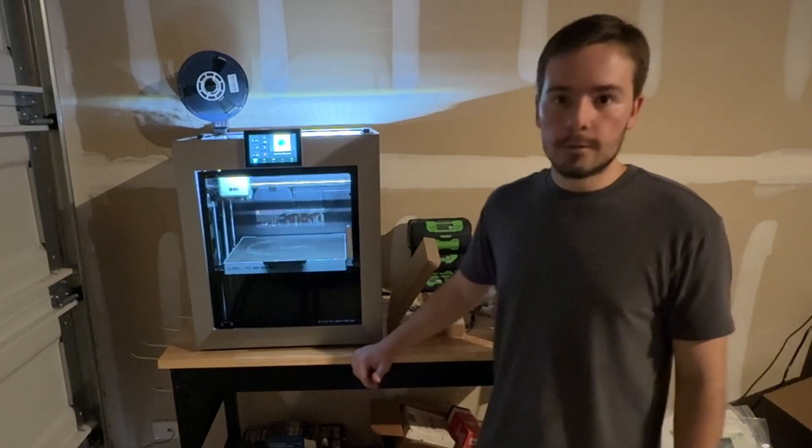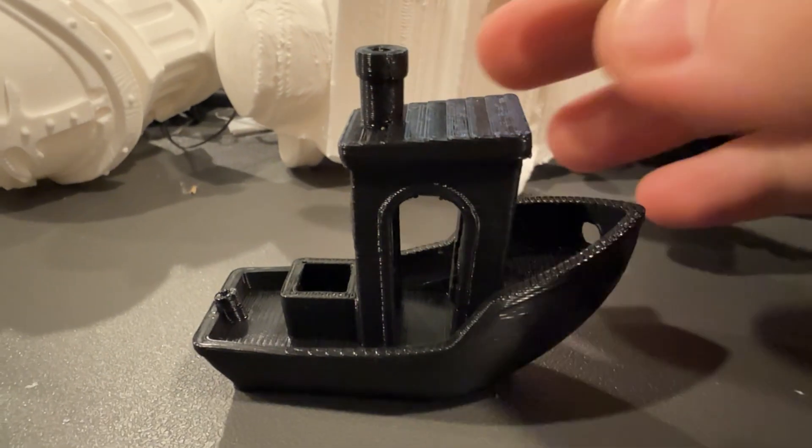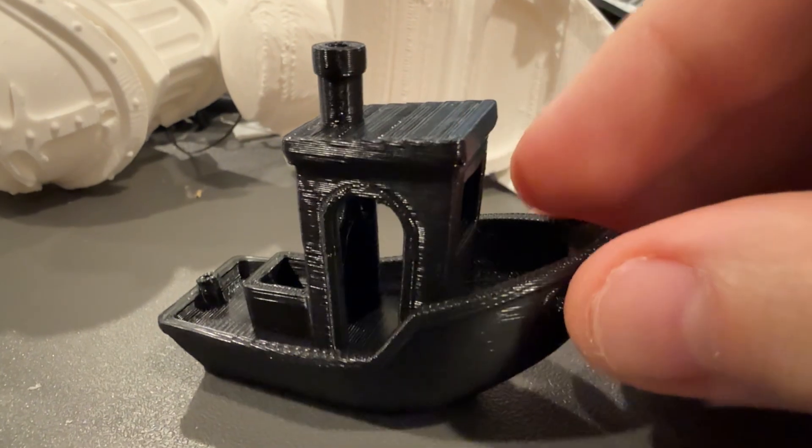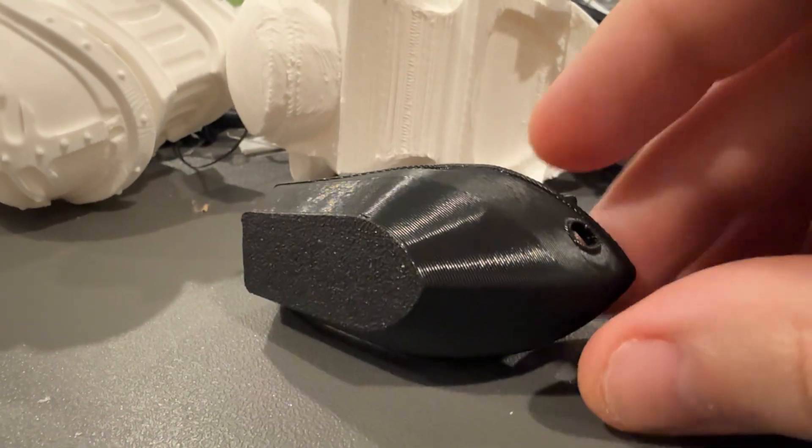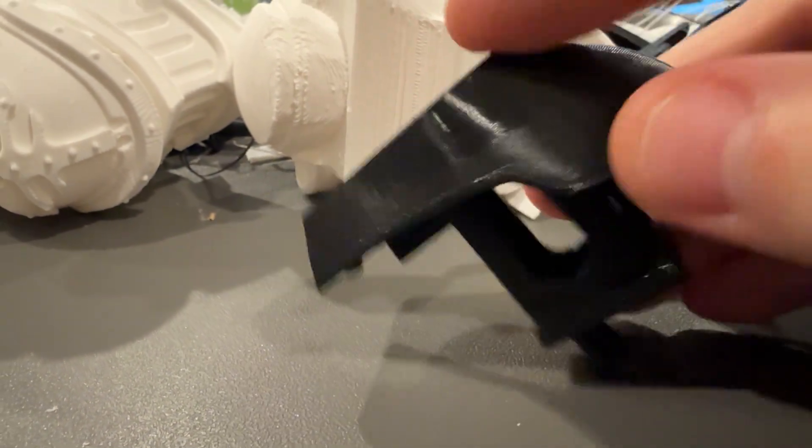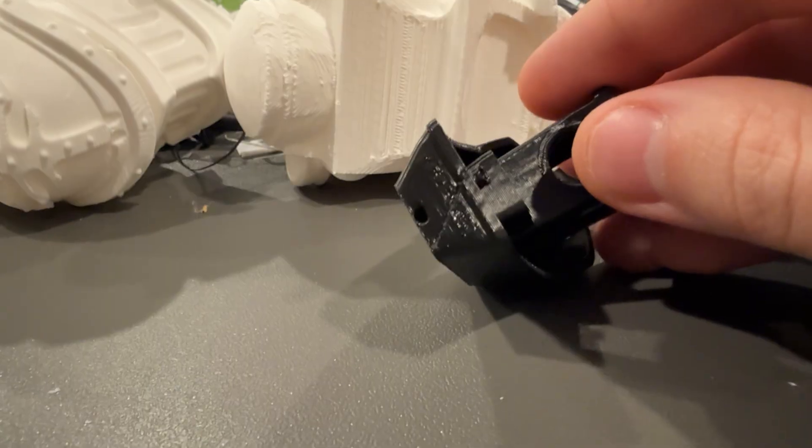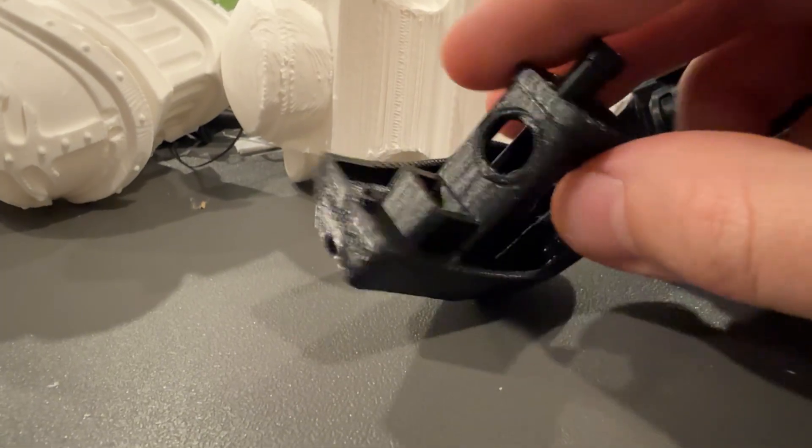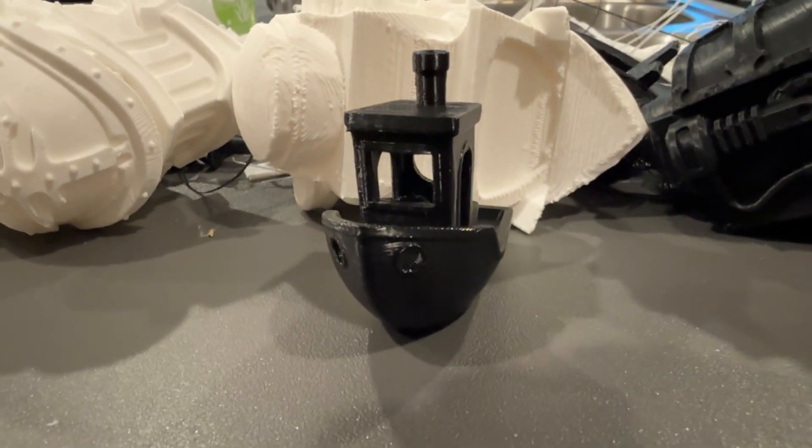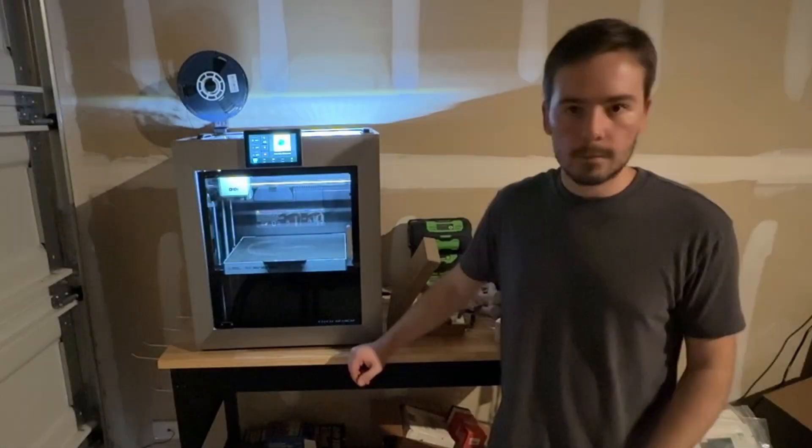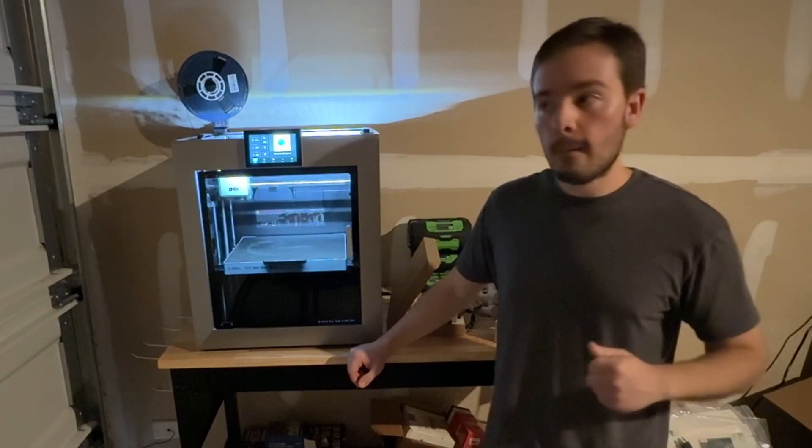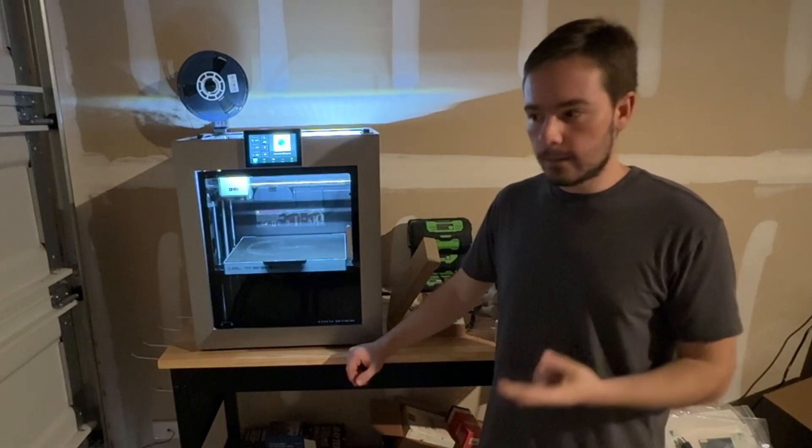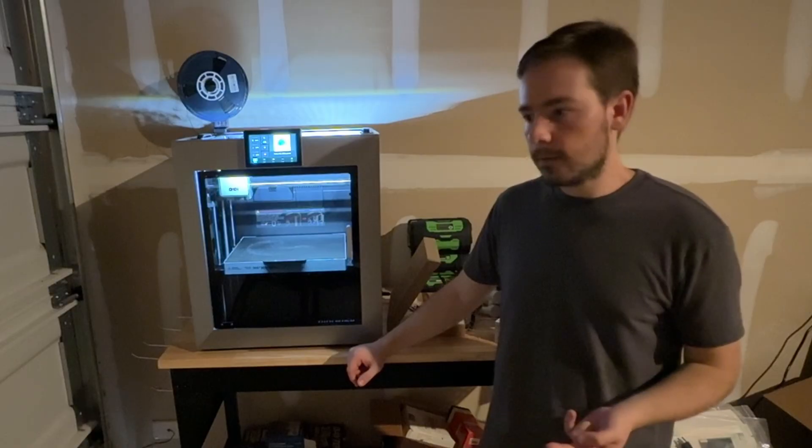So obviously the first thing I printed was the Benchy that came with the printer with the provided filament. And that printed all right. Didn't have any issues with that. But obviously the next thing I had to do was use my own filament. So I have some Sun Loon PLA. I started with white, I ran out of that. Now I'm using black.